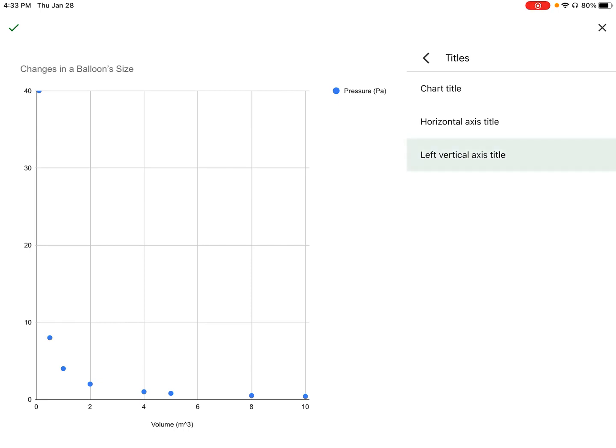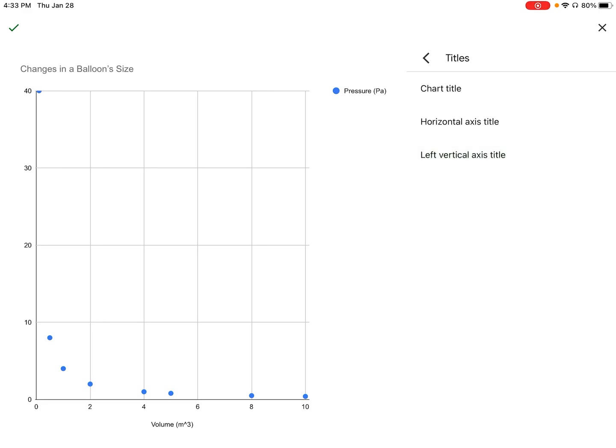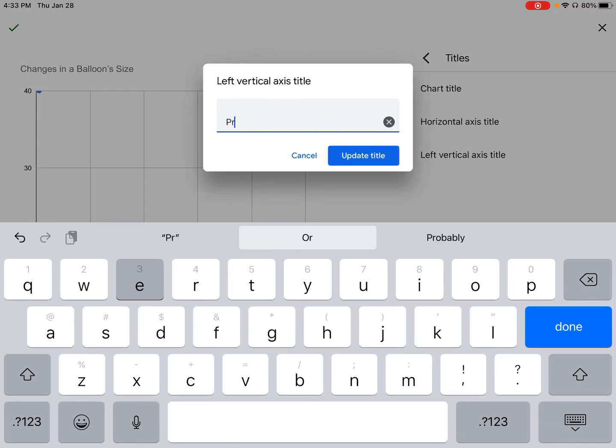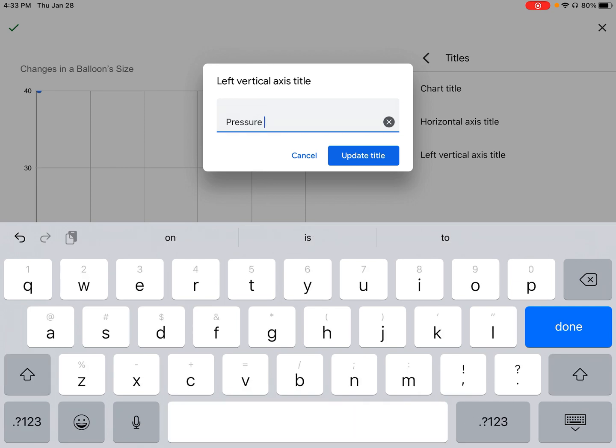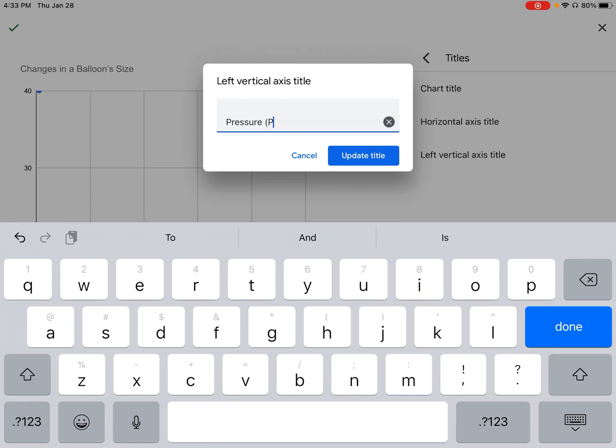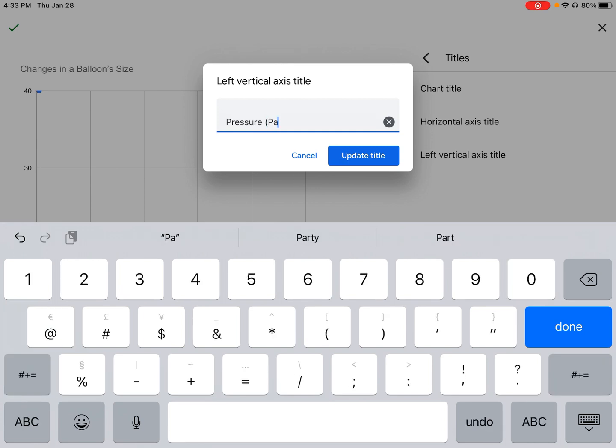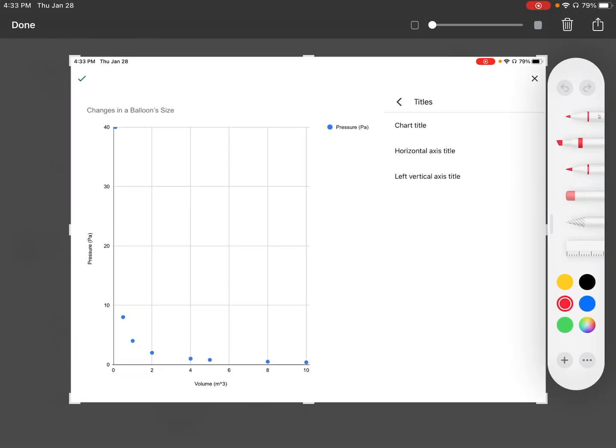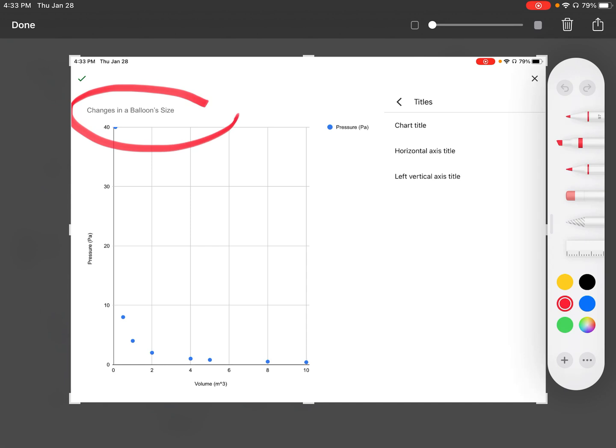Then I click on the next one that says left vertical axis title. Here it was pressure measured in pascals. Again, don't worry about the units as long as you've included them. I update the title. Now we have everything we need: our title at the top, our x-axis labeled with units (volume in meters cubed), and our y-axis (pressure measured in pascals).